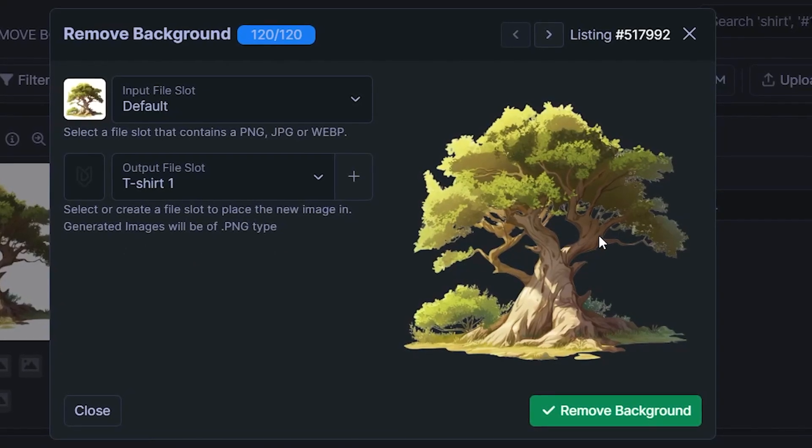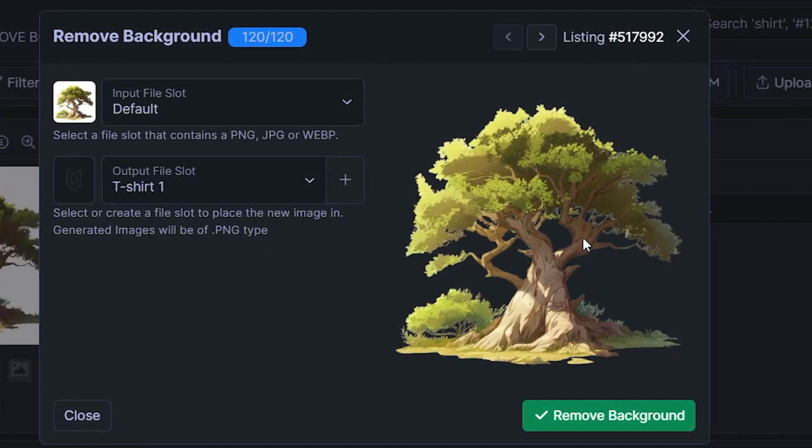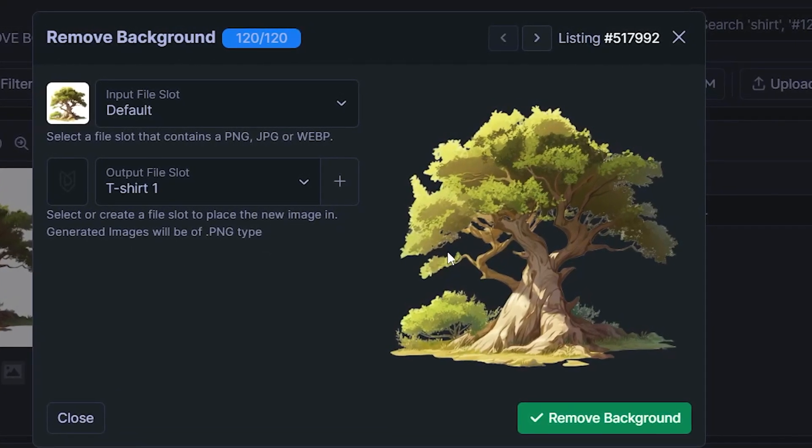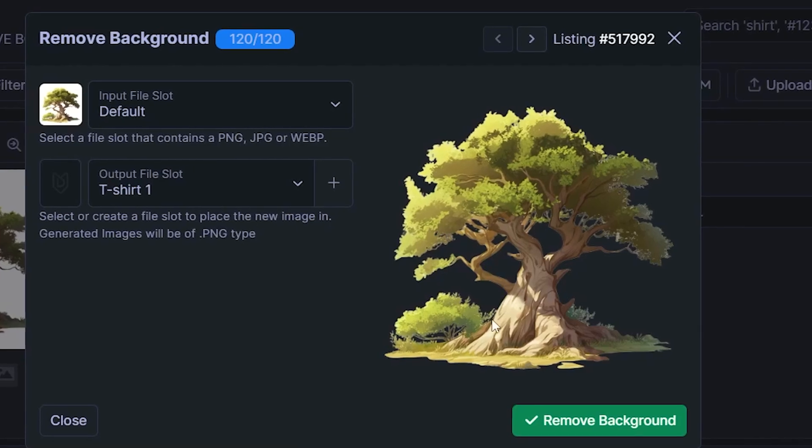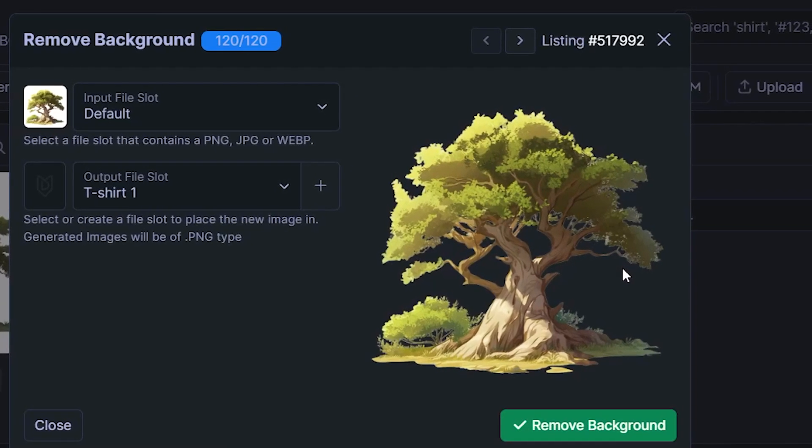This tree I thought would be quite difficult for it to remove the background properly but if we look at the actual preview right here it's done an amazing job.